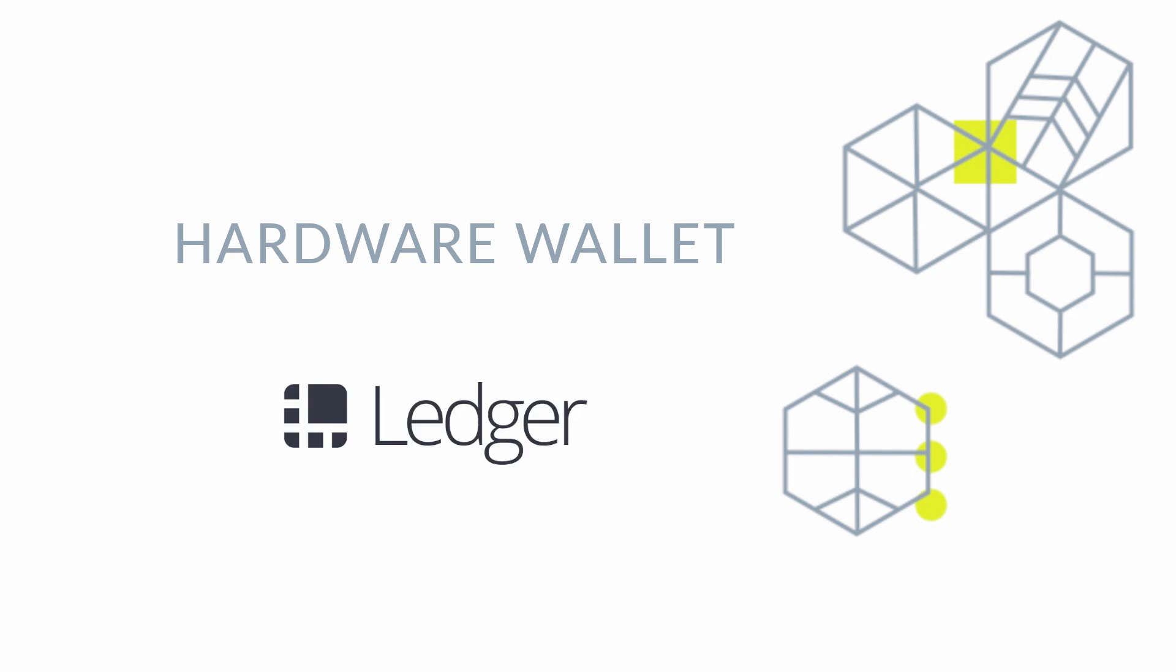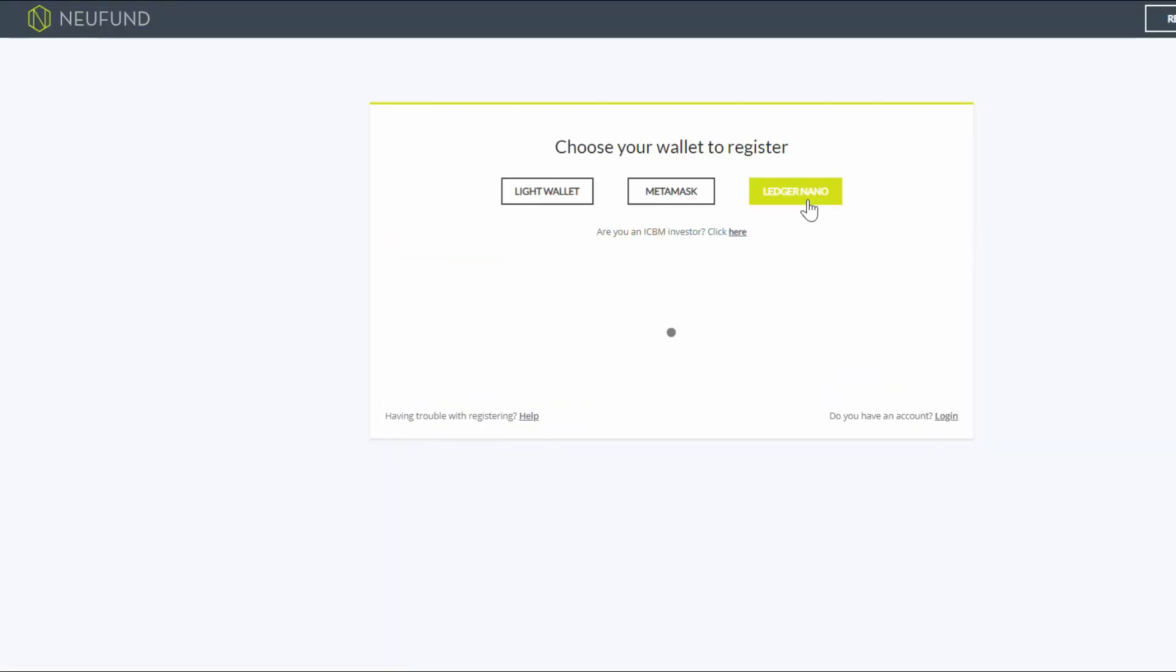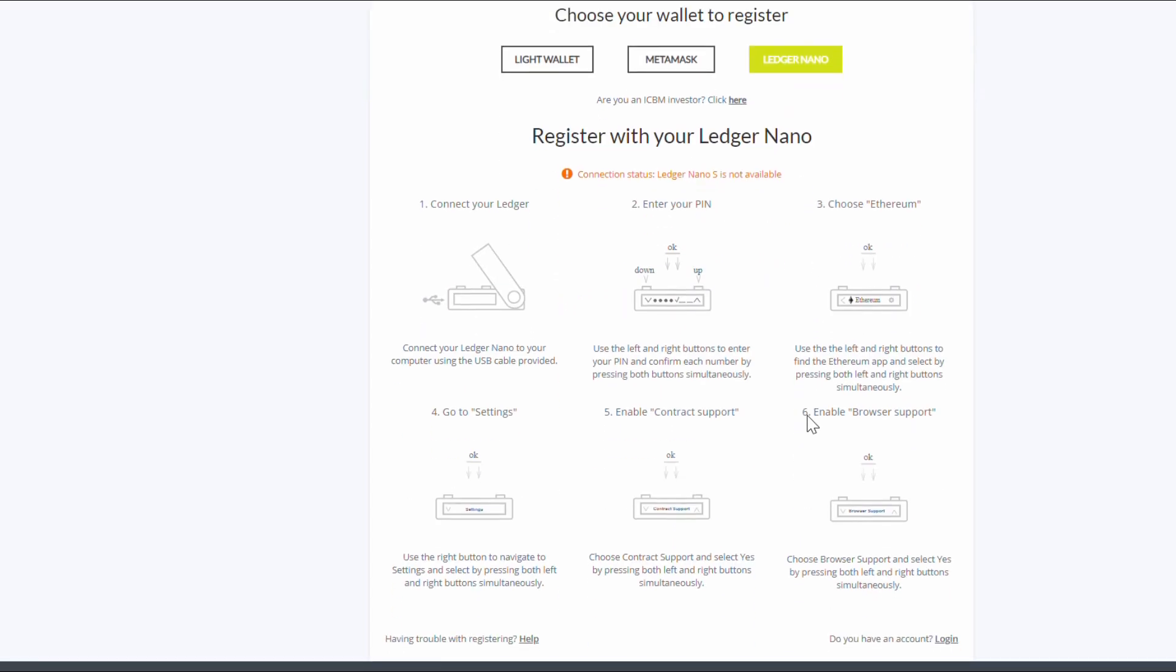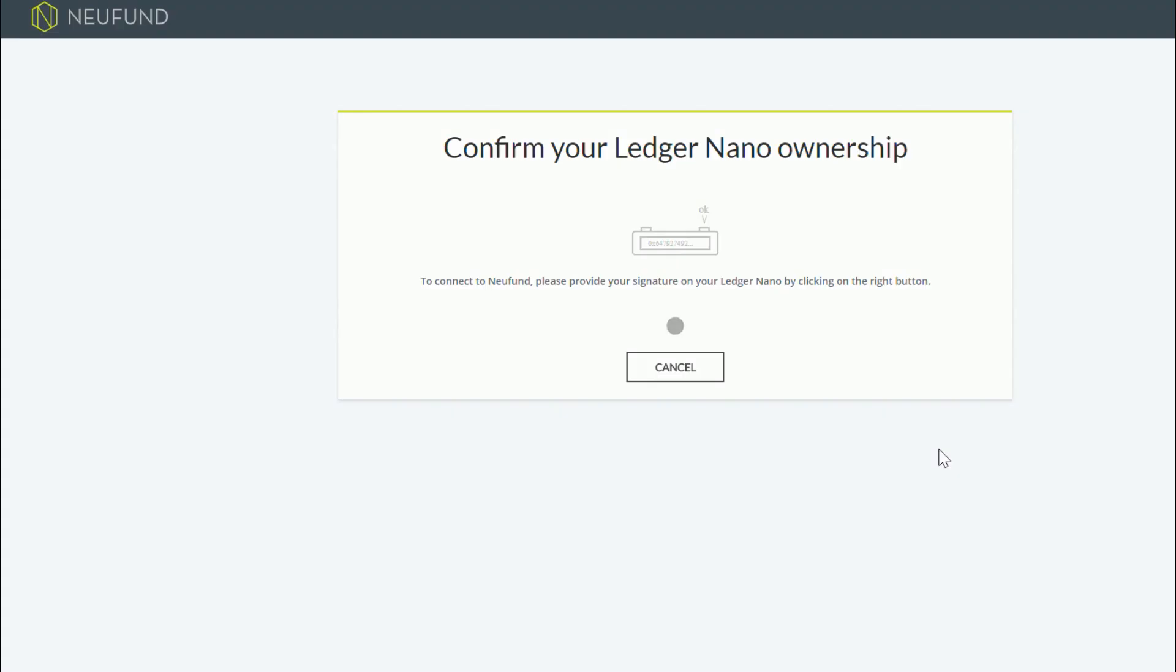For hardware wallets, you can register with the Ledger Nano. We recommend using hardware wallets for better security of your funds. Log in to your Ledger Nano to confirm the connection to the Neufund platform. Make sure to turn on browser support.